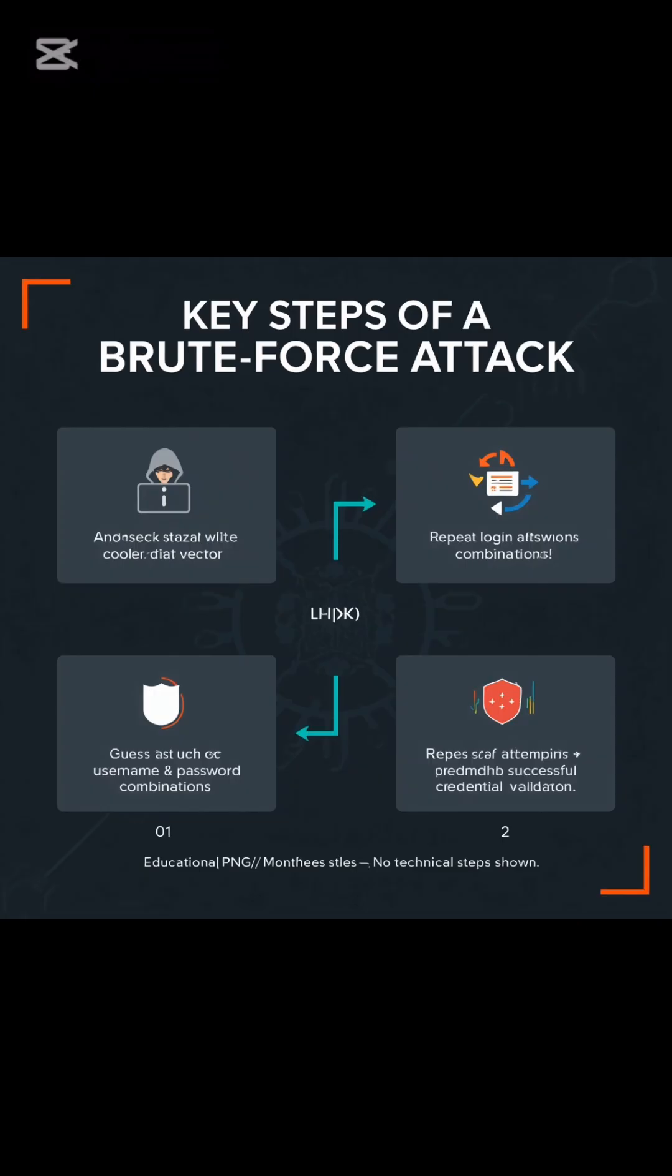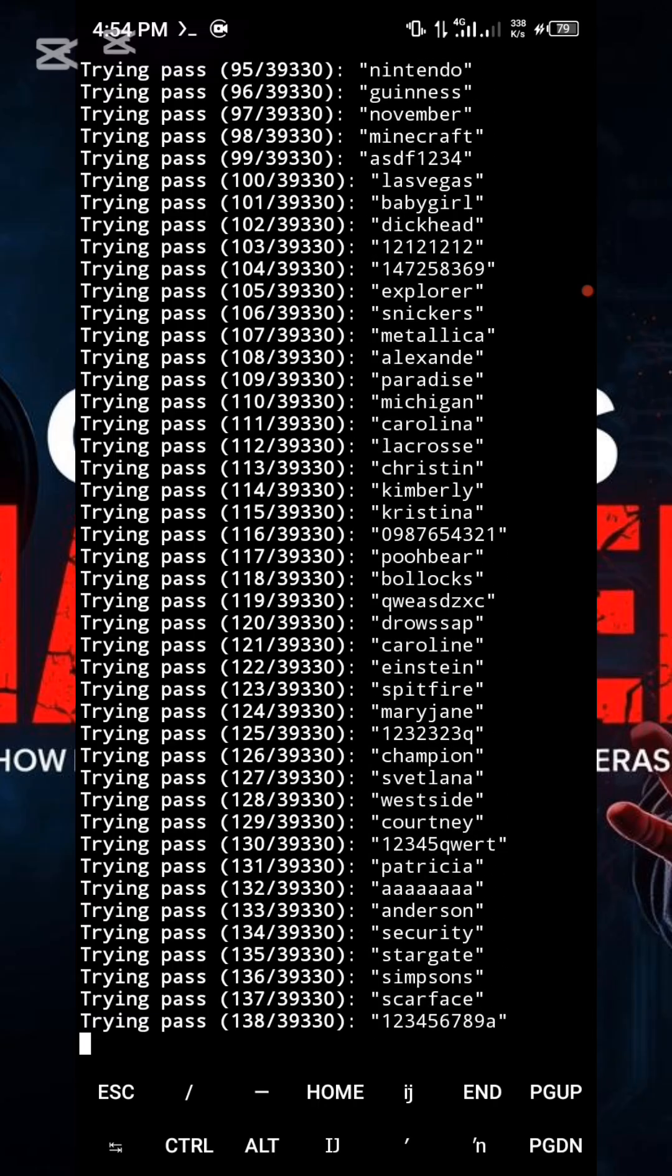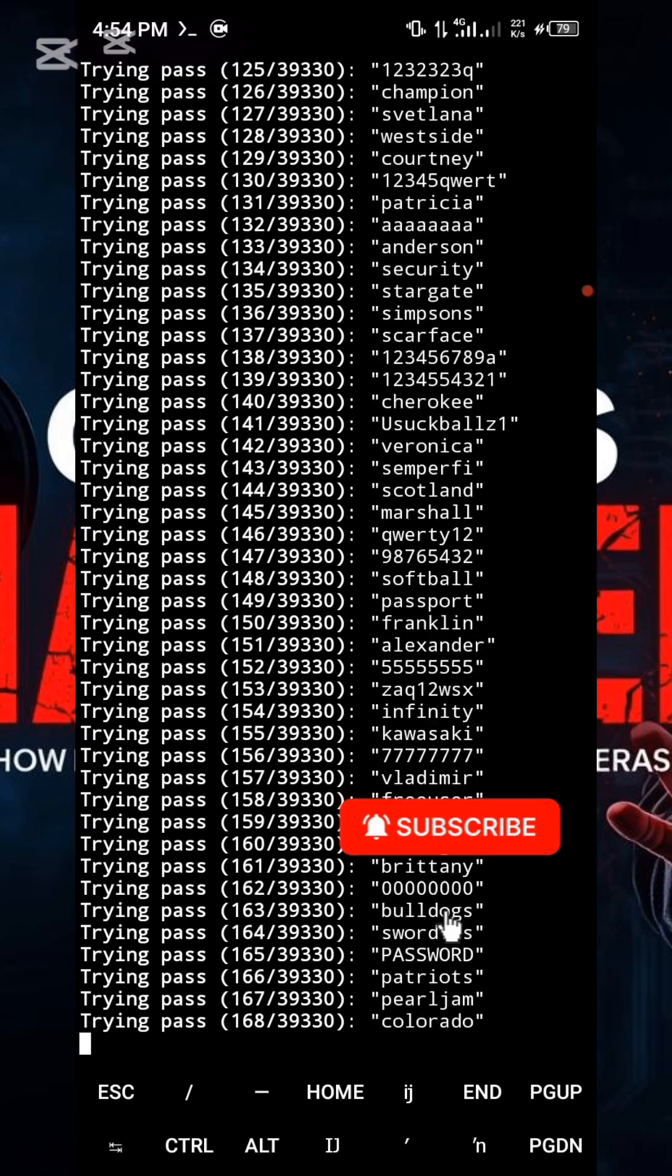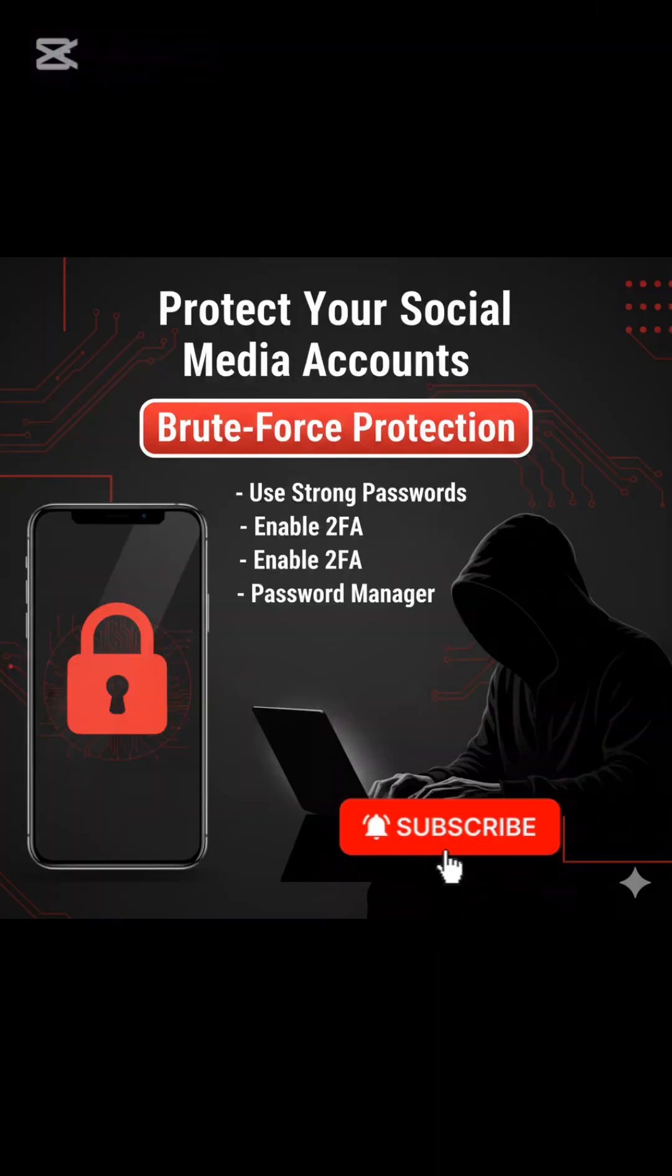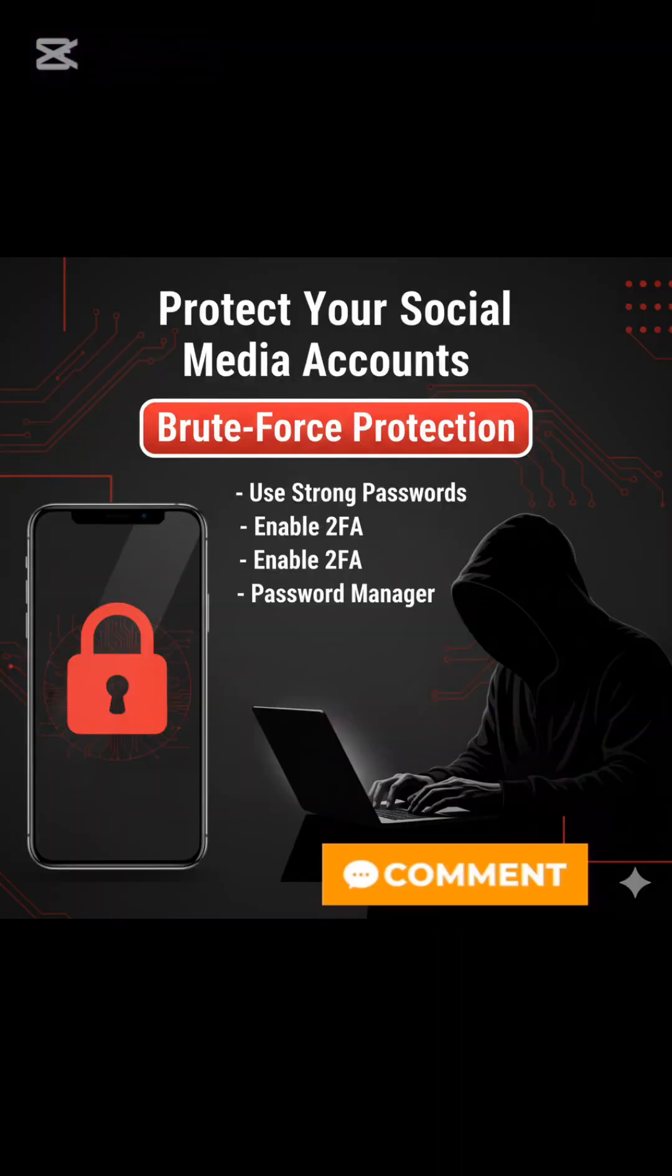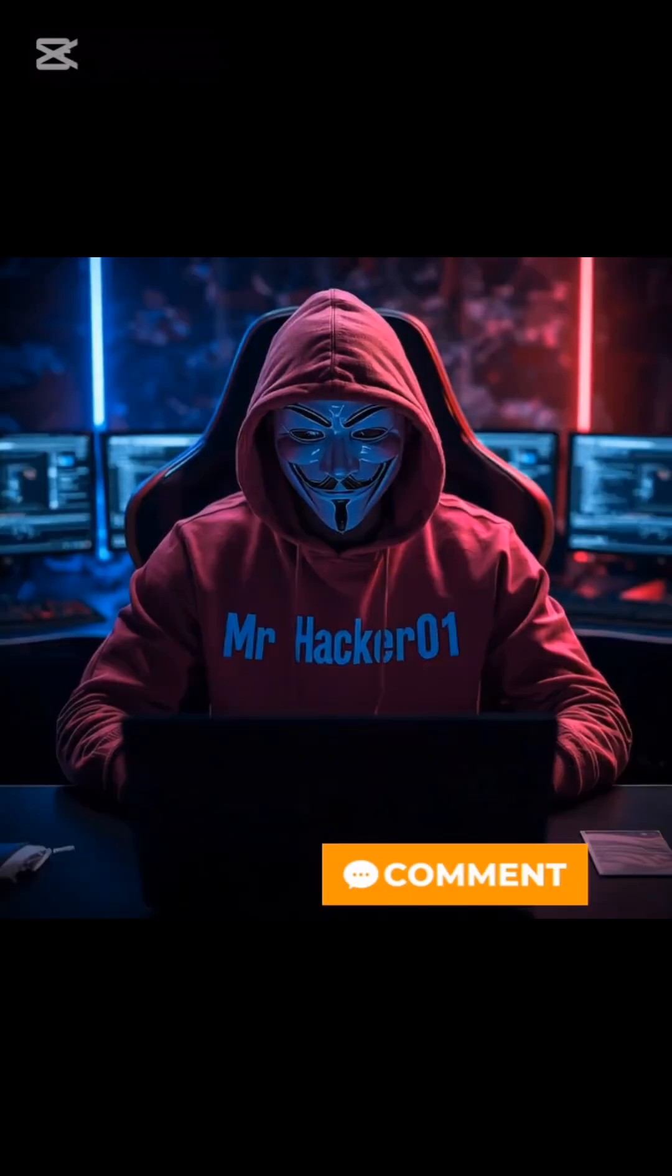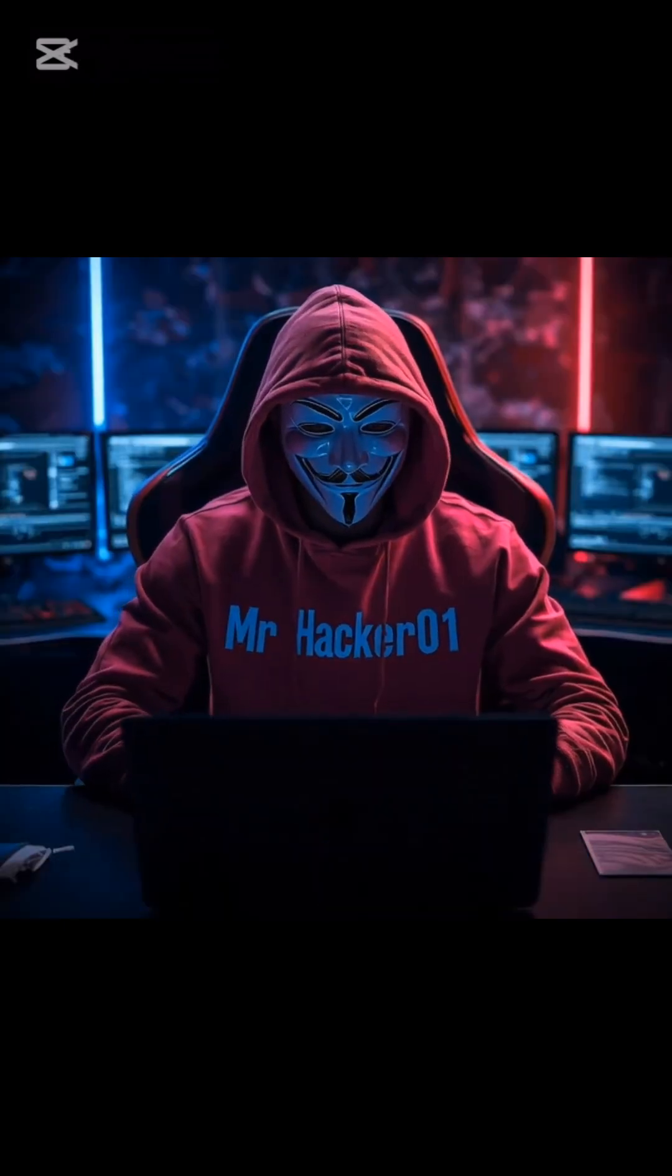We will show you the exact attack method used by threat actors, and most importantly, provide the critical defense strategies to protect your accounts immediately. Watch to the end, your security depends on it.